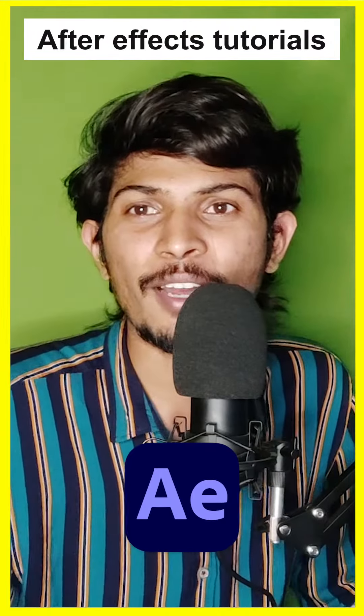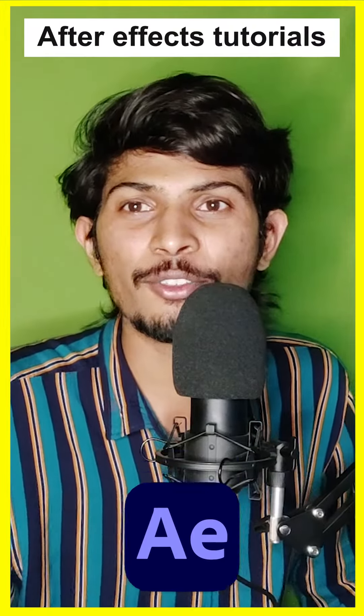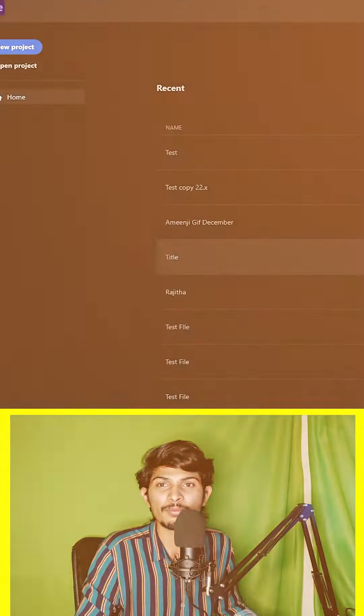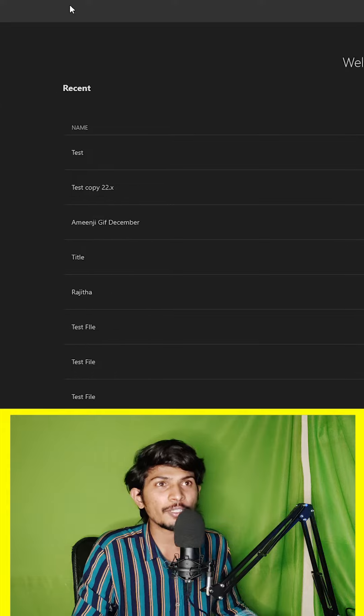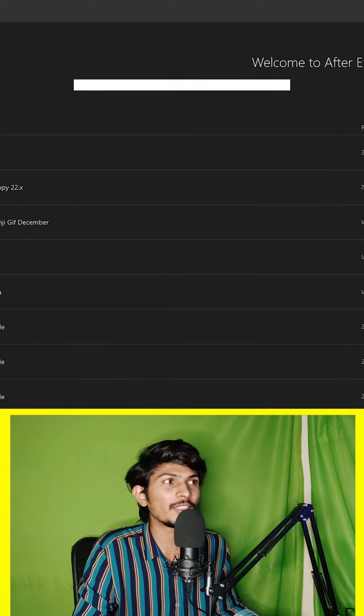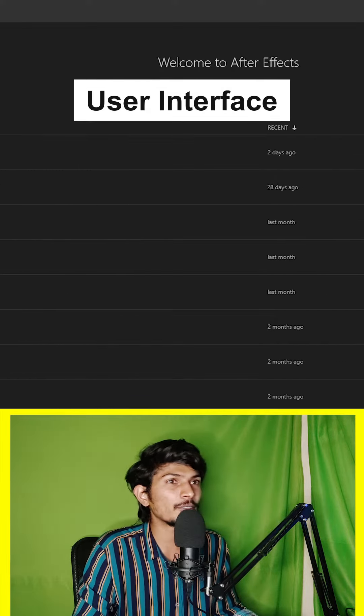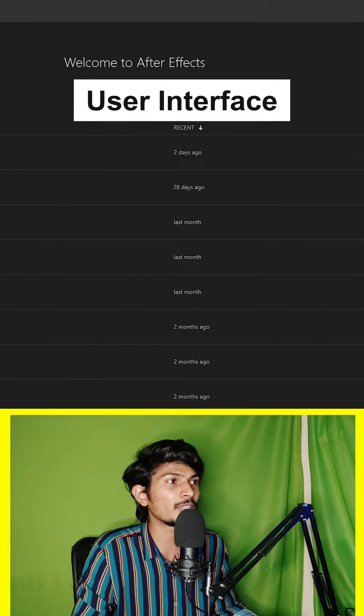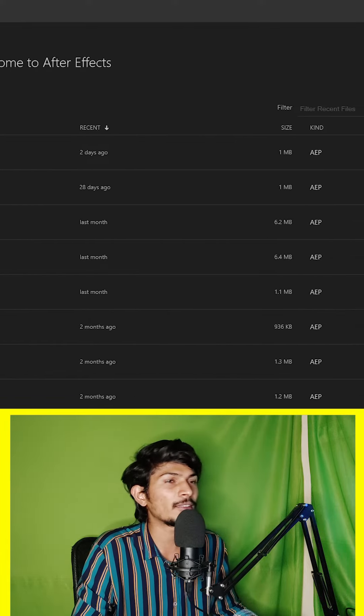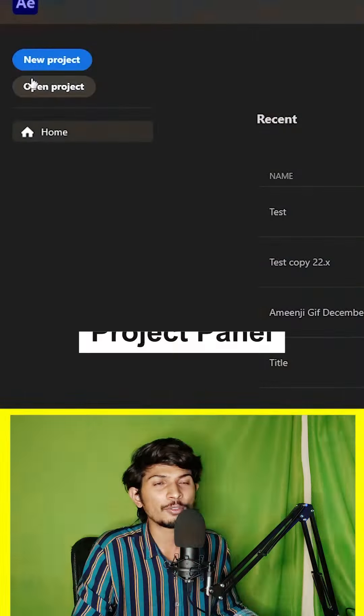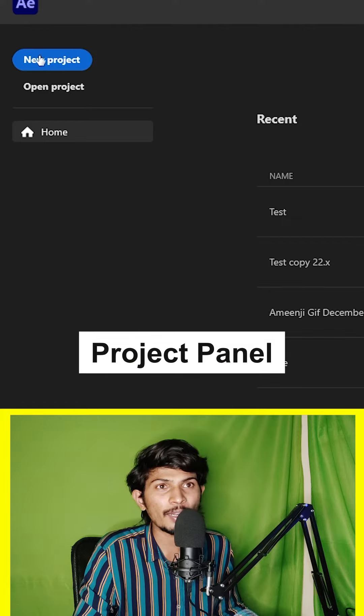Hi guys, so After Effects day one user interface. After Effects user interface. This is also user interface related. So this is the project panel.